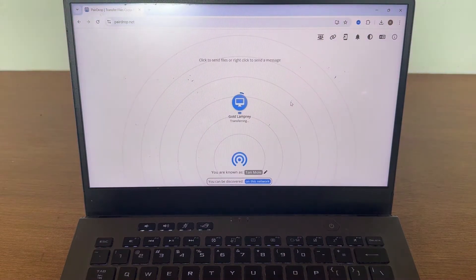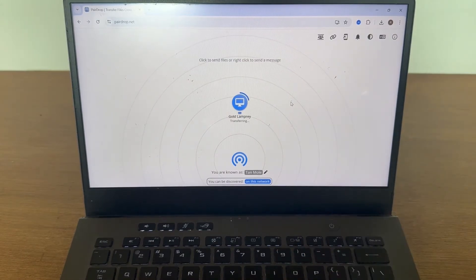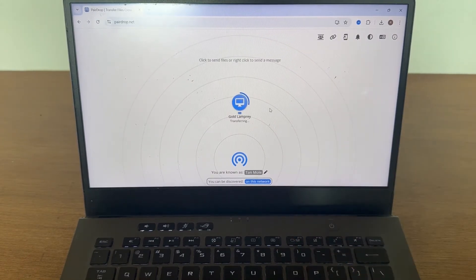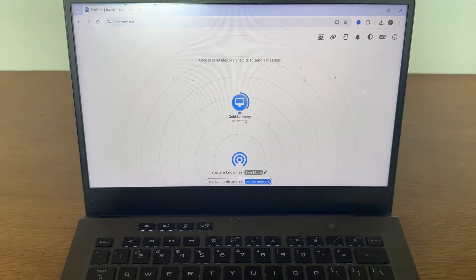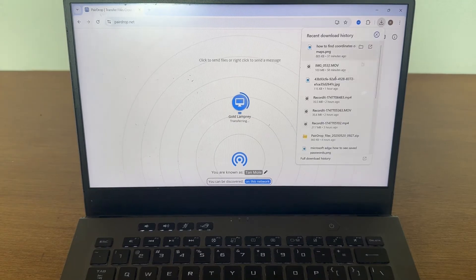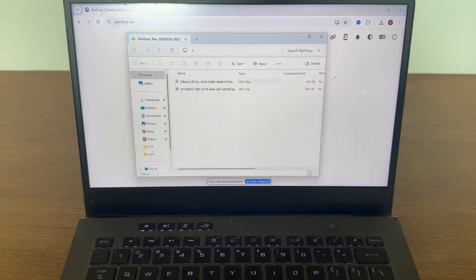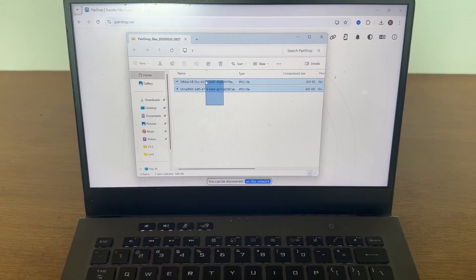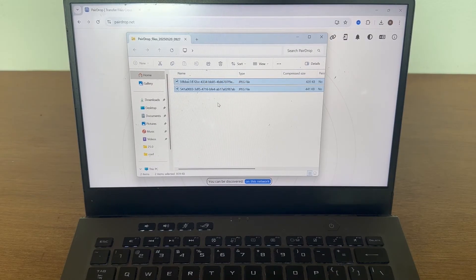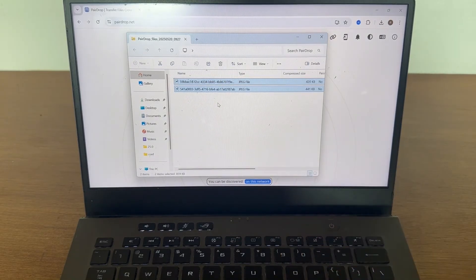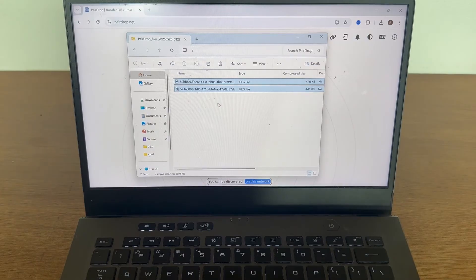And after a couple of seconds, this is going to appear in our downloads folder on our laptop. So if I just click on my downloads at the top here and open up this folder, you can see we have now received these two images and you can basically use this tool to send as many photos and videos as you like.